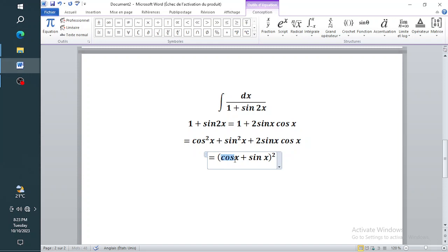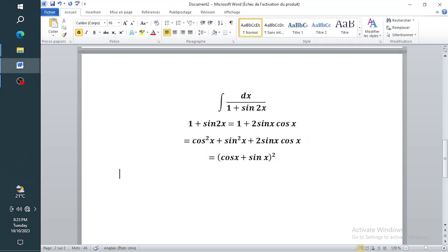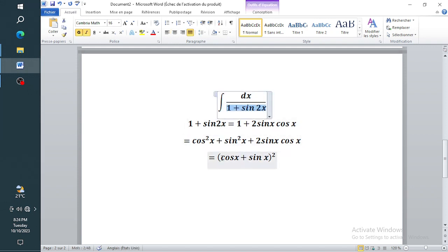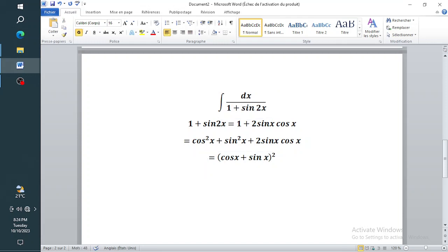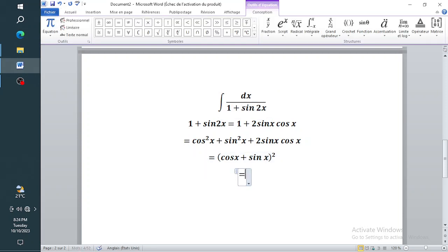If you expand that you get cos squared x plus two cos x sine x plus sine squared x, so I've not changed anything. Now if you just replace the denominator with (cos x plus sine x) all squared, it doesn't quite seem to make sense yet — so look at what I'm going to do. I'm going to write this in a very peculiar form.